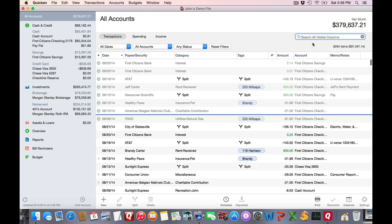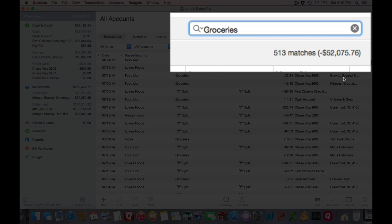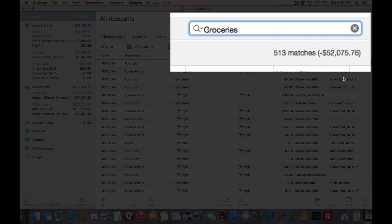I think most users understand the purpose of categorizing transactions. I've got my dummy test file here — I've probably spent $52,000 in the past 23 years on groceries. That's fine and well, but sometimes you want to cross-categorize things, and that's where tags come into play.